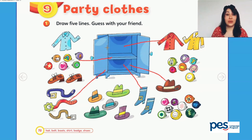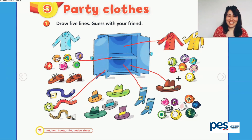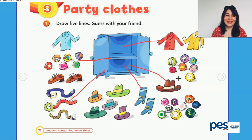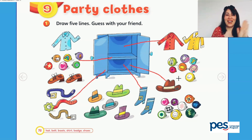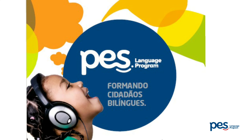Okay, now it's your turn. You choose five pieces of clothes, you draw lines, and then you say the names. Did you get it? Very nice. So, bye-bye and see you. Thank you.